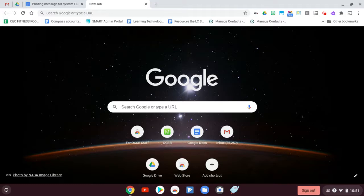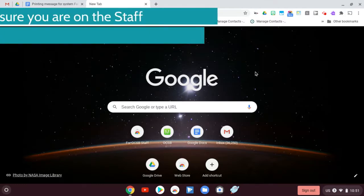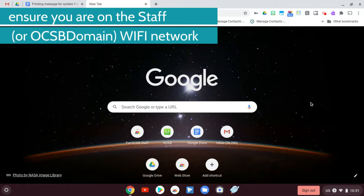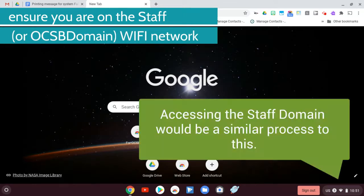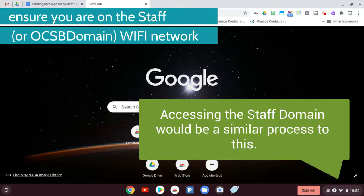The next step you need to do is you actually need to be on the staff network or on the domain network. So if you're on a controlled Chromebook, you should be on the domain network by default. This one that I'm on is not controlled, so that means I'm going to have to go on the staff network. So I'm going to show you how to do that in case you bring in your own device.